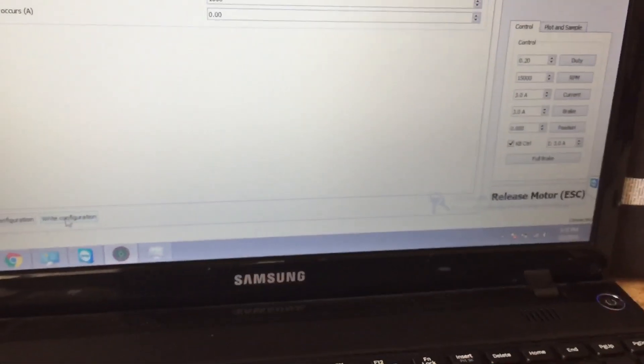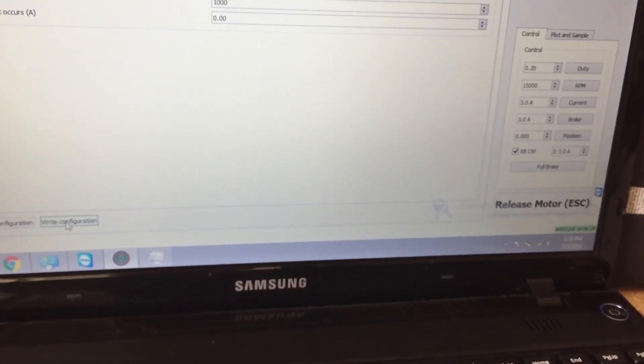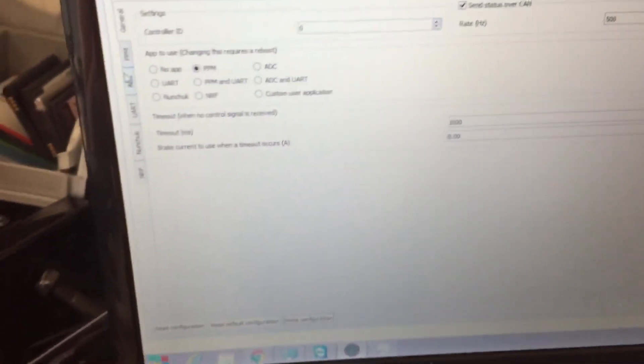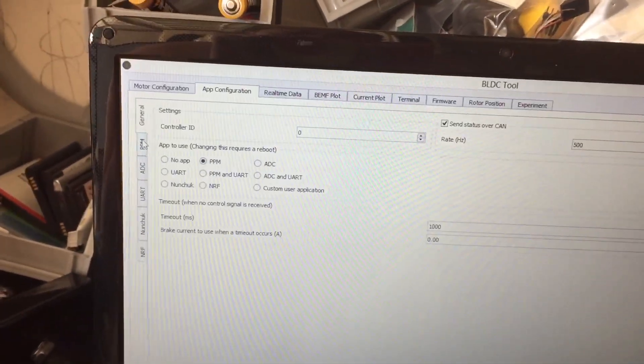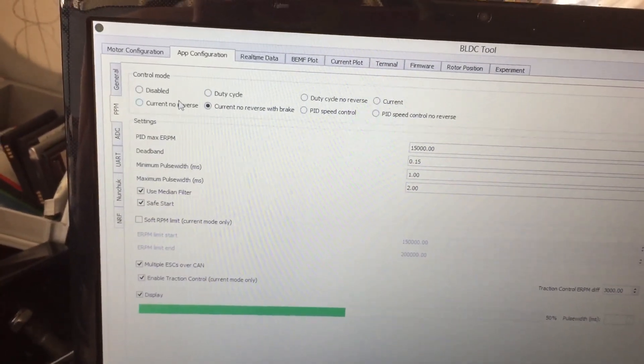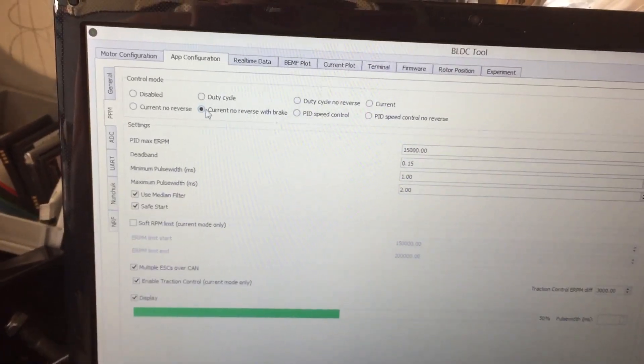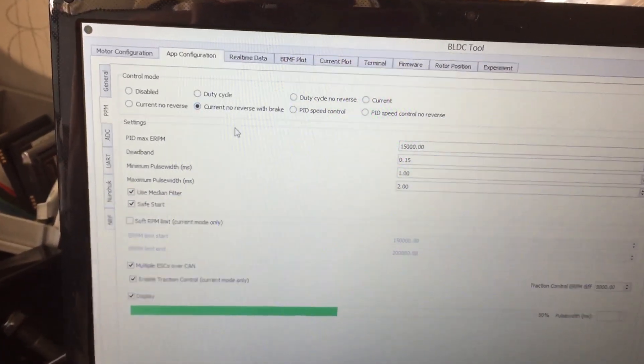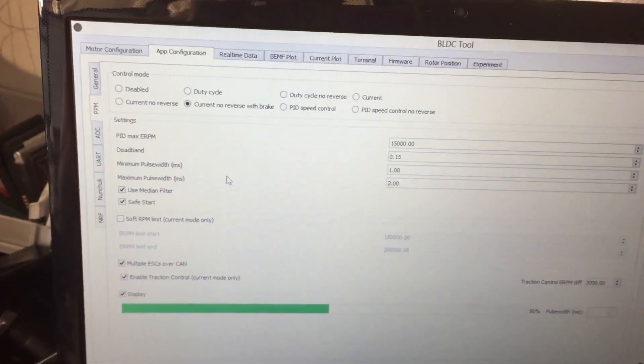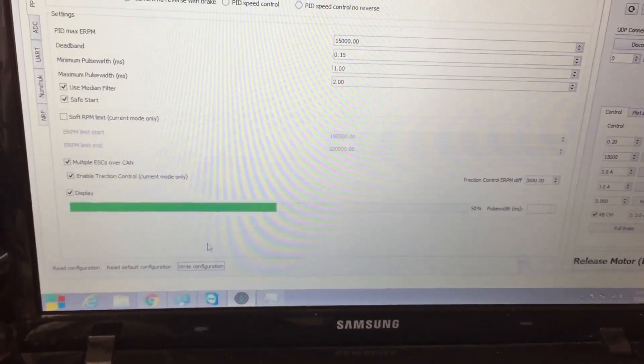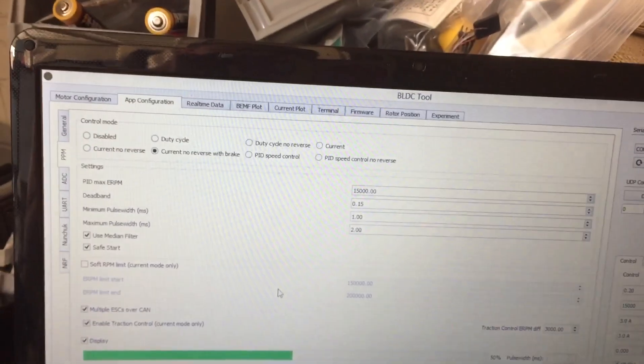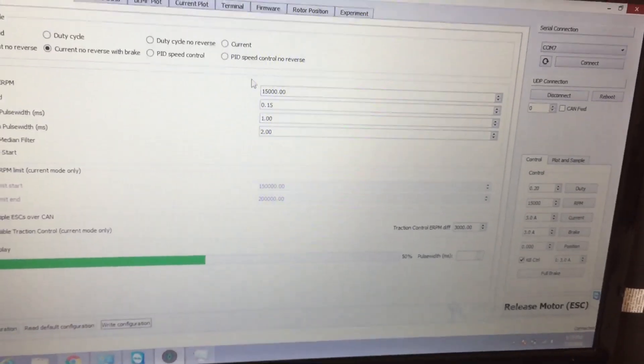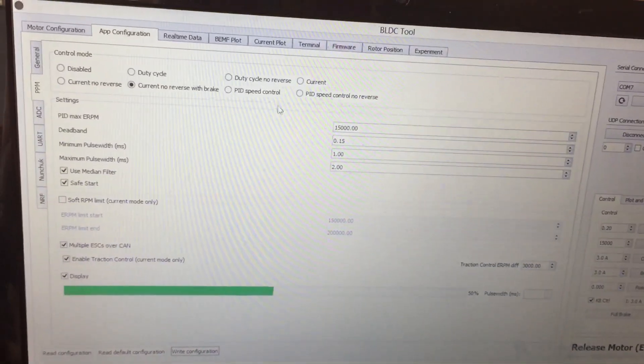Then you can see on the bottom it turns green and it writes to it. Next thing is you want to go to PPM and then current no reverse with brake. Most of all these settings are perfectly fine and you want to write configuration too.